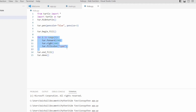After that we are using turtle dot right function with 144 as a parameter which moves the turtle 144 degrees in the right direction. Then we are using turtle dot fillcolor function and within this function we are using cyan as a color, which is used to fill the cyan color inside the shape. After that we are using turtle dot end fill function which is used to stop filling the color, and in the last we are using turtle dot done function which is used to stop the window after completing the task.